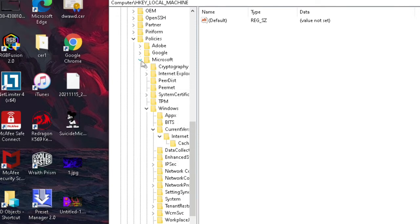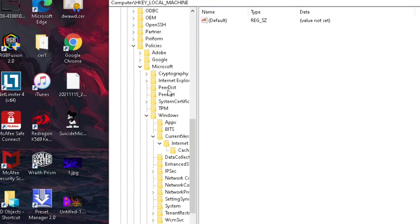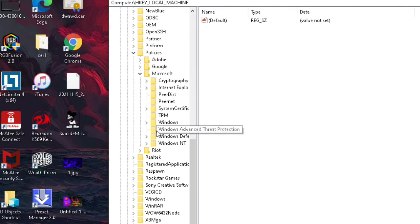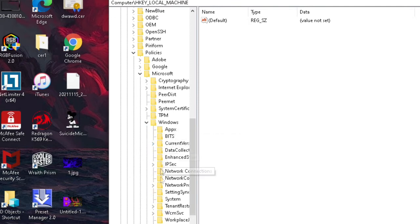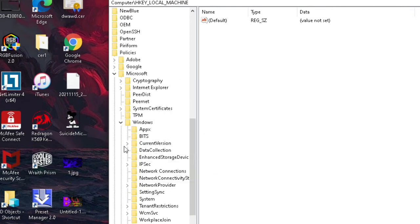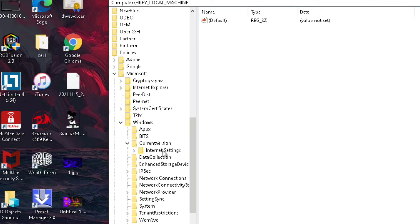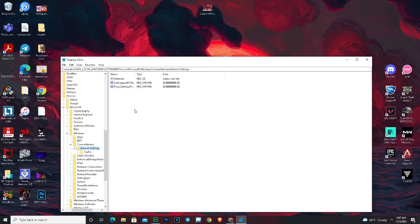After you found this file you have to search for Microsoft. After you found the Microsoft file you have to go to the Windows file inside the Microsoft file and then you have to go to the file called Current Version. After that you have to go to Internet Settings, double click it, and then you're gonna find this Proxy Settings.